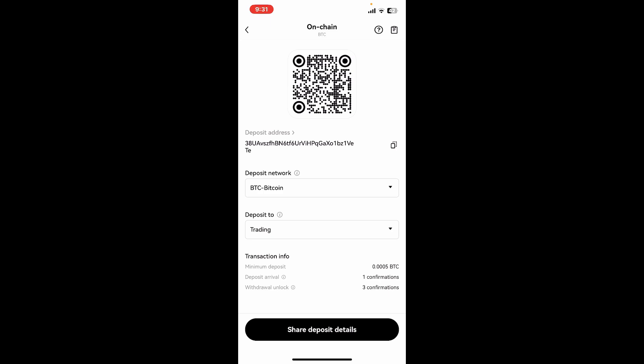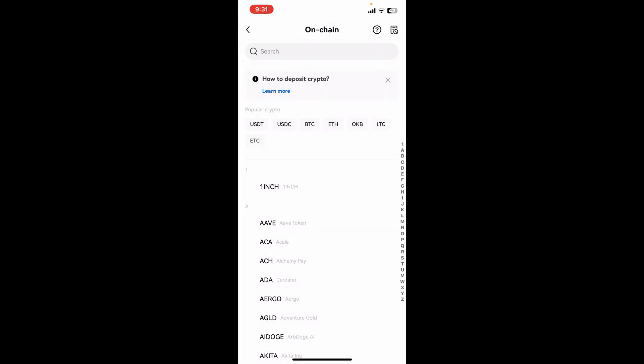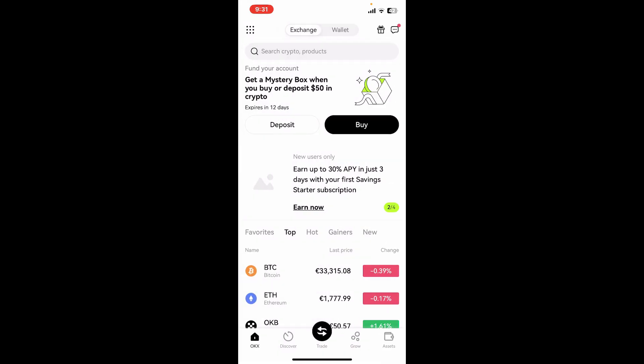Remember that your wallet address will vary depending on the cryptocurrency you're using. Each cryptocurrency has a different wallet address, so make sure to share the correct wallet address whenever you're trying to receive funds. That's how you can easily find your wallet address on OKX.